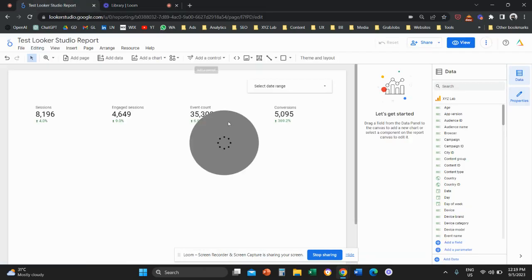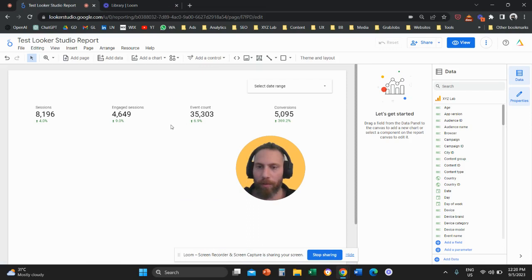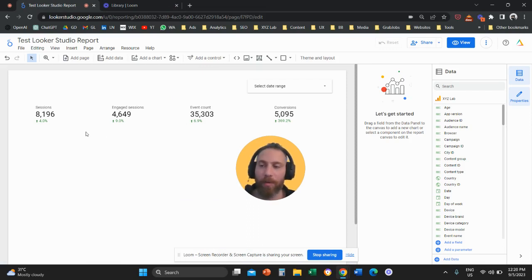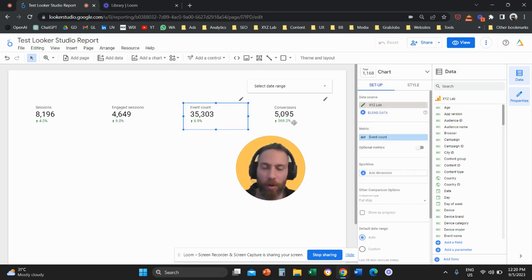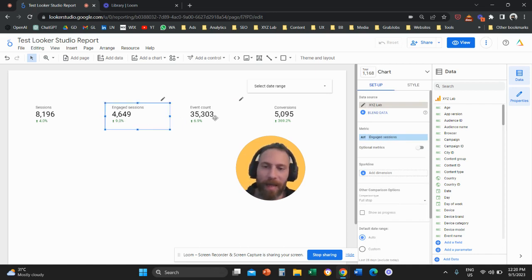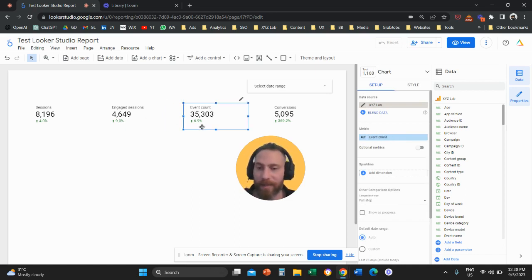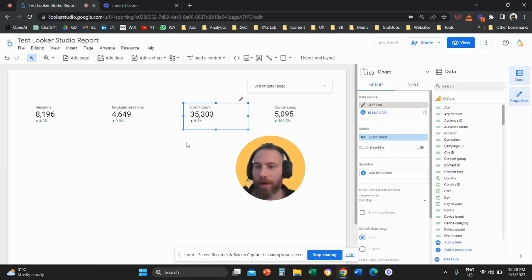Welcome to another Looker Studio tutorial. Today we are going through one of the most frequently asked questions. People always ask me, how can I get these comparisons under my scorecards? The plus 4%, plus 9%, plus 6.9% green numbers under the scorecard. That's extremely easy.